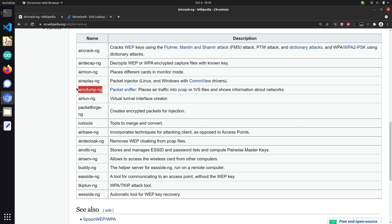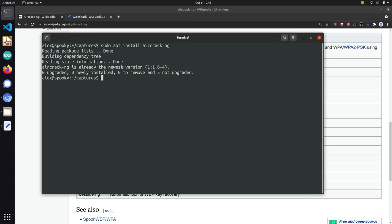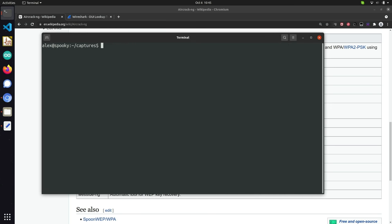In conjunction with Aerodump-NG, we're also going to take a look at how to use AirMon-NG, which is essential for interfacing with your Wi-Fi device — in my case, the Panda PAU09 — and putting it into monitor mode so we can start capturing information via Aerodump. To get started, I'm going to open up my terminal and run sudo airmon-ng to get a list of current devices connected to our computer.